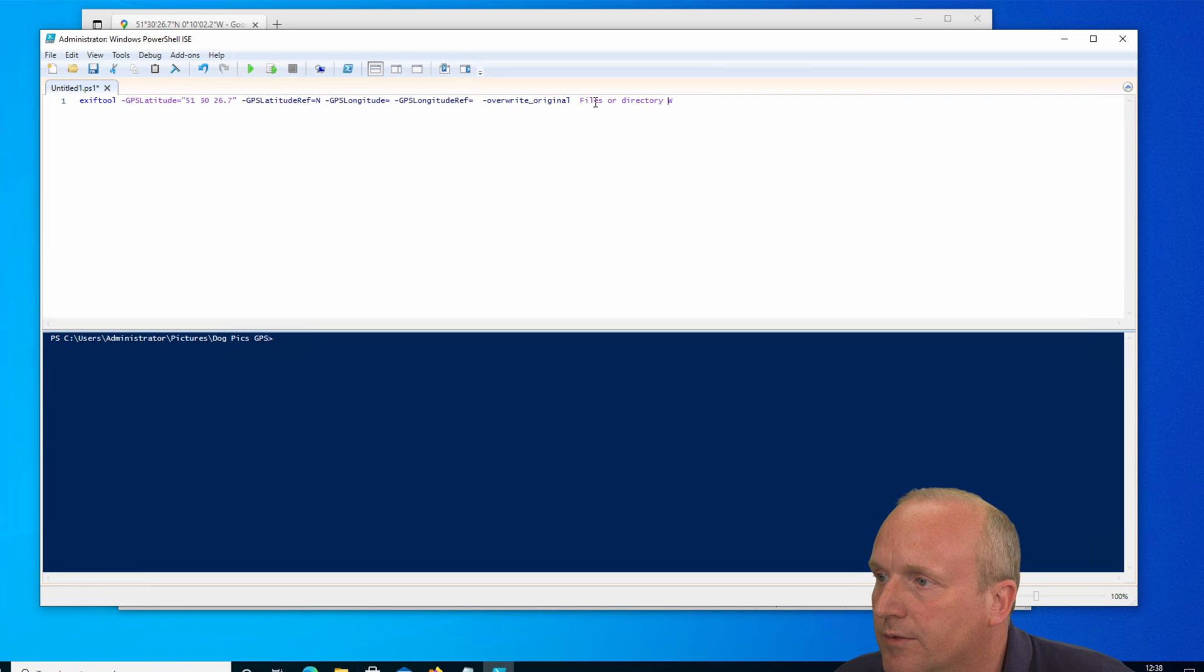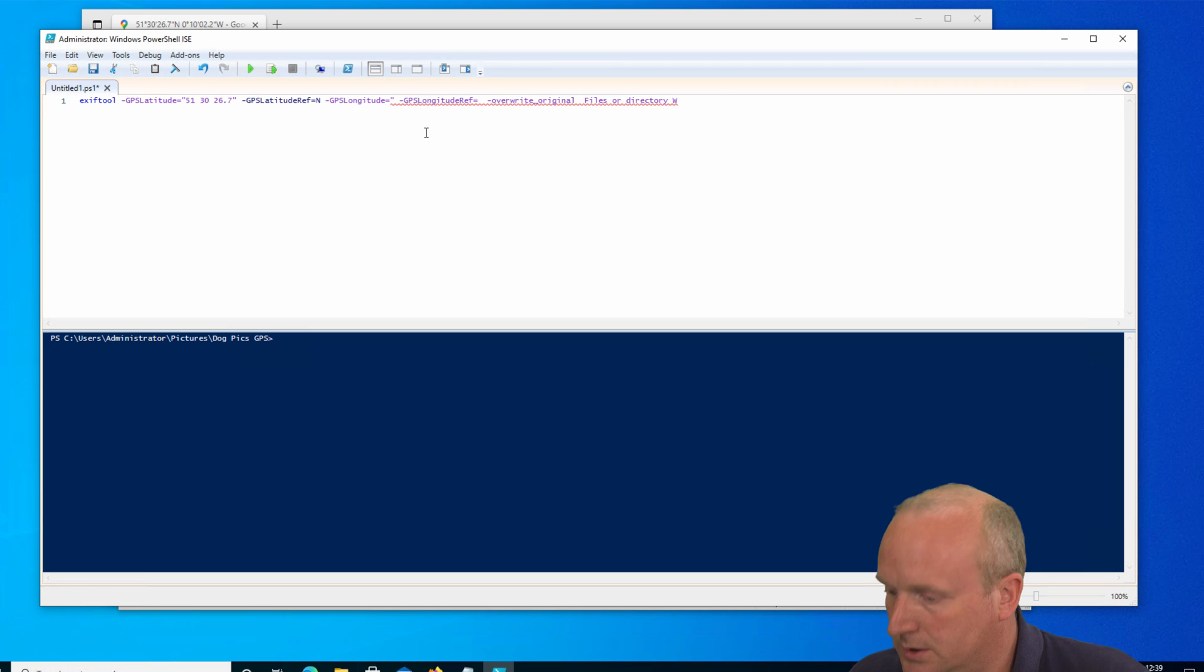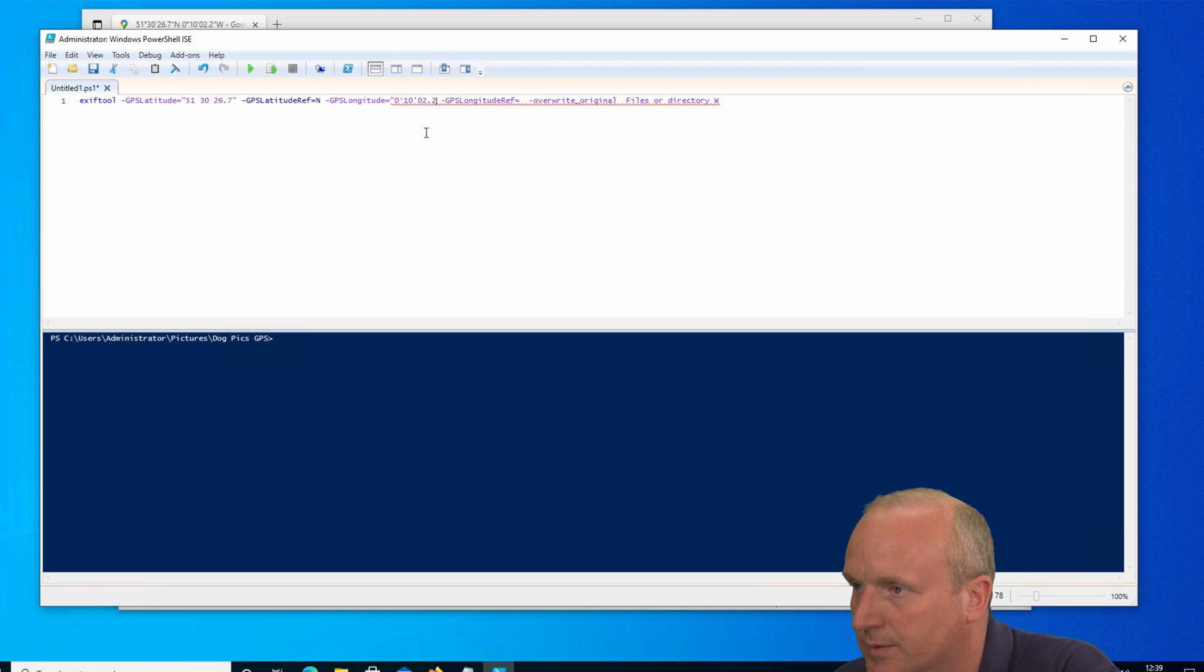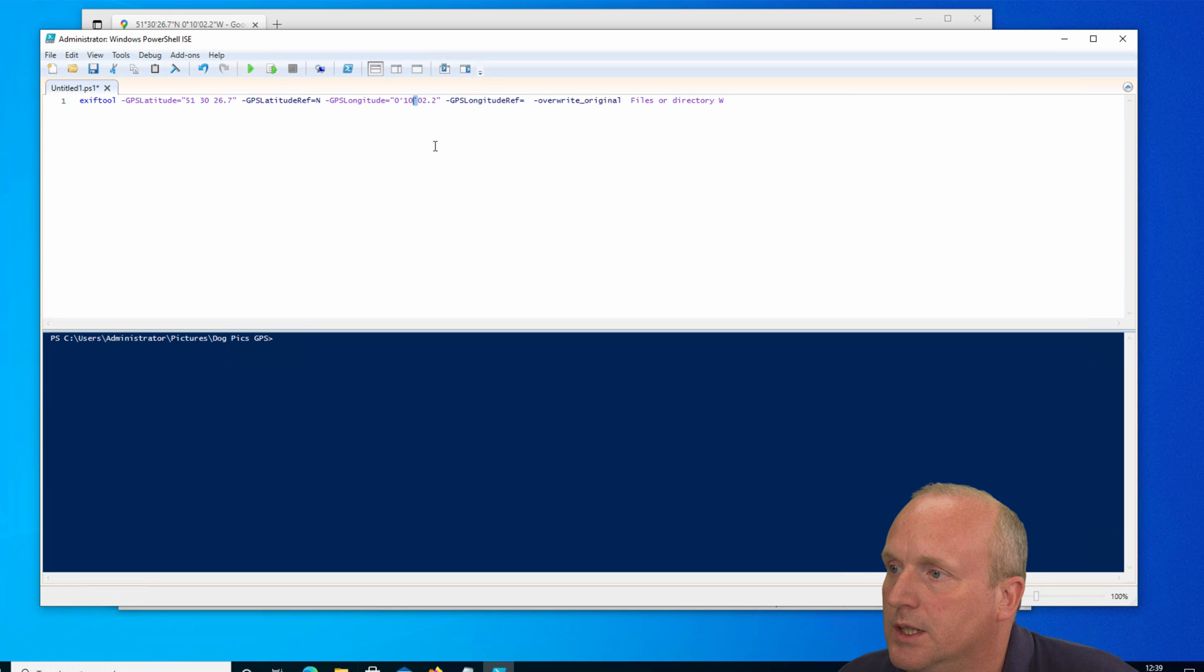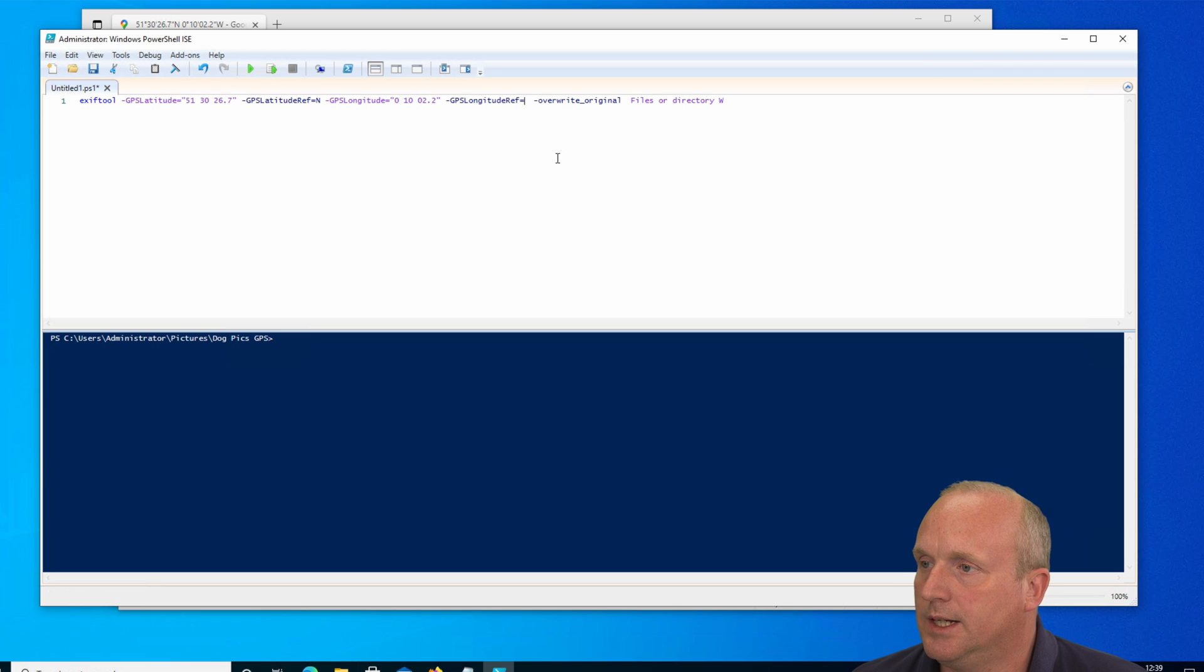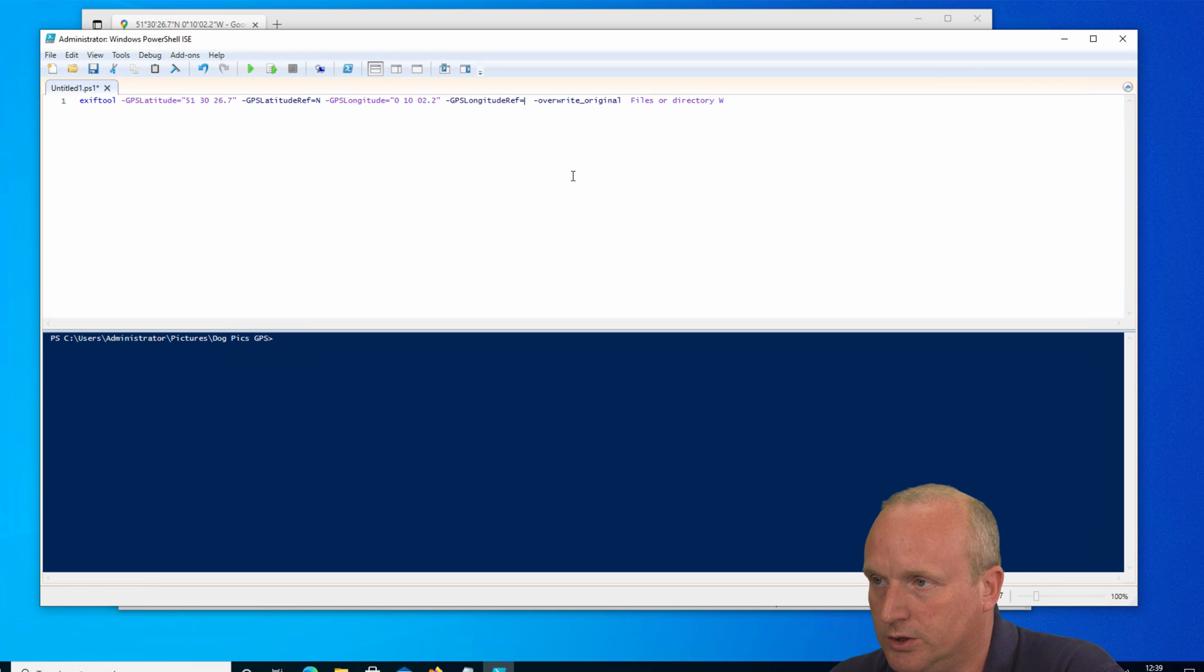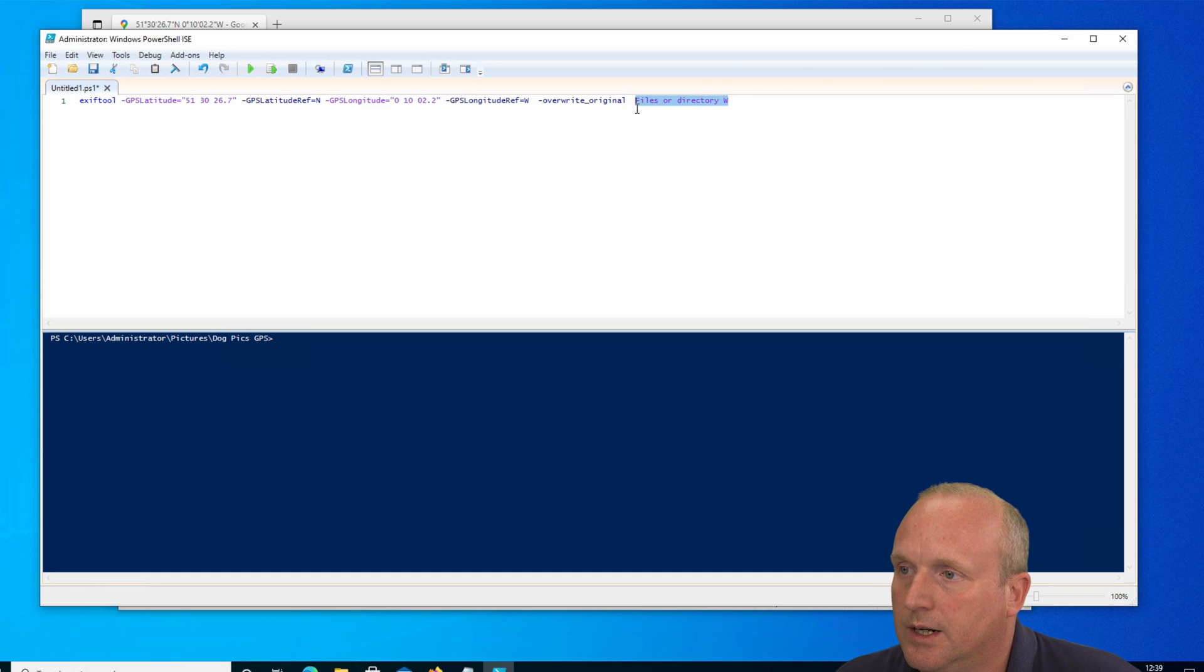Let's cut that from there and we'll set the longitude. Again, open quote, paste this in, just replace the last one with quotes as well, and we'll replace those two characters with a space. And then we're going to set the longitude reference as west. And then here we're going to replace files in directory with star dot jpeg as these are JPEG images.